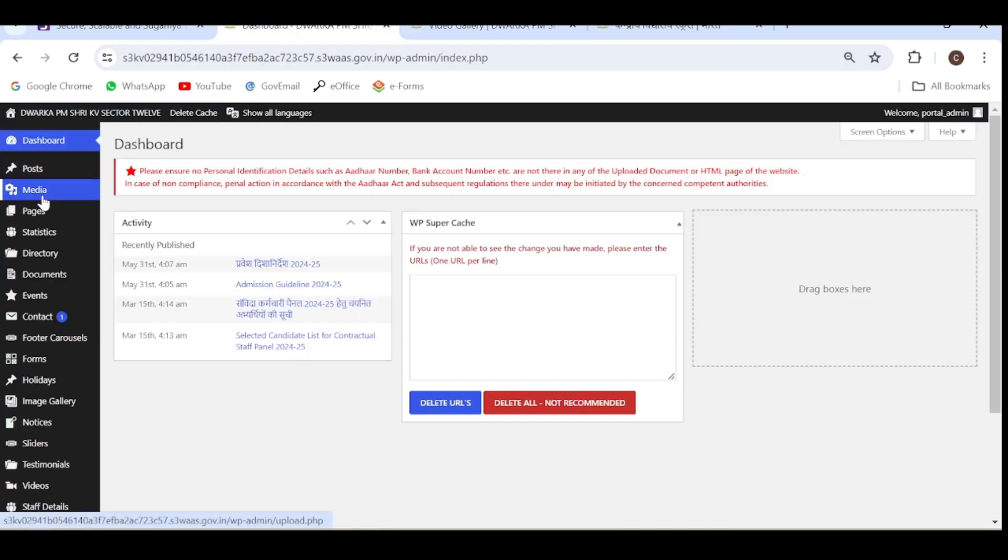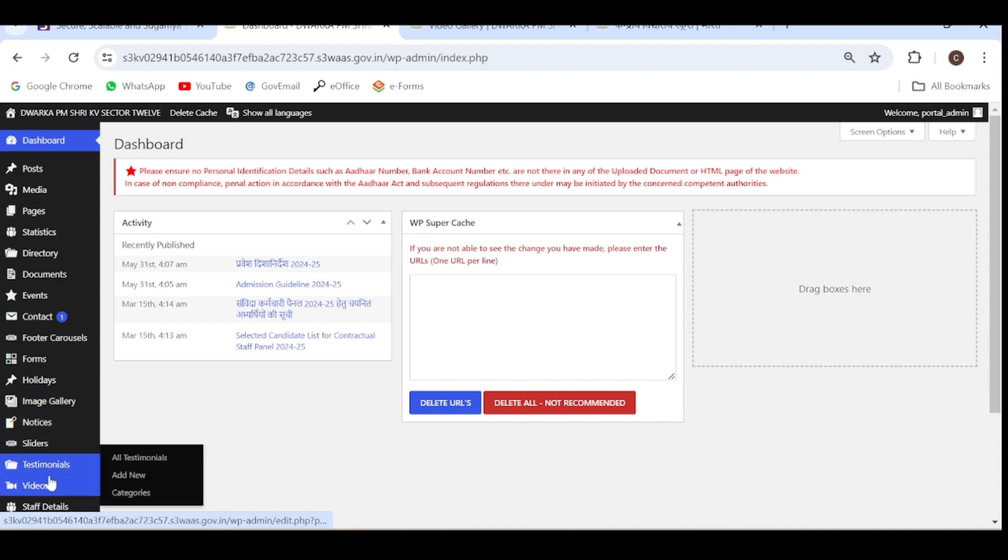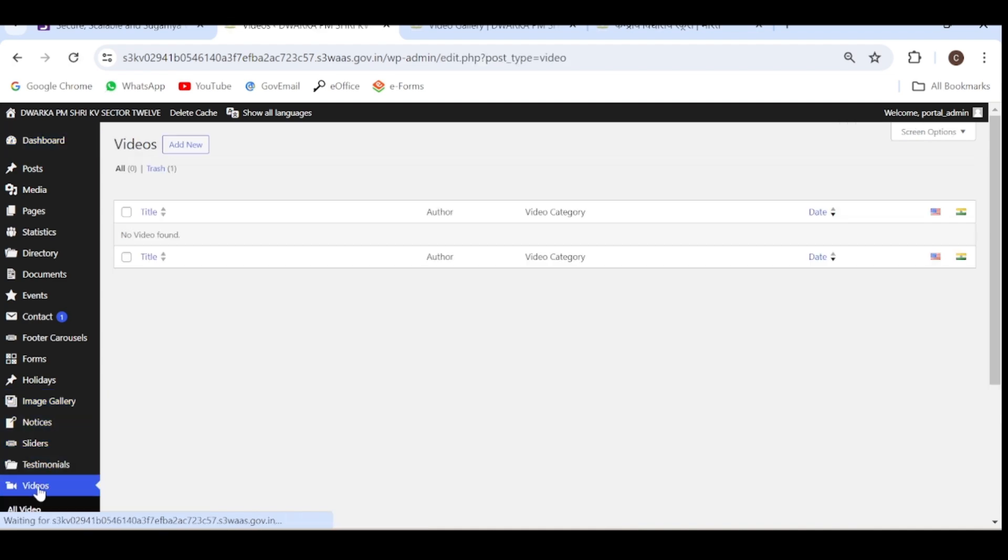From the dashboard, you have to select the option videos. Click on videos, add new.